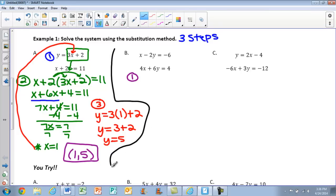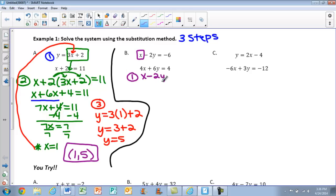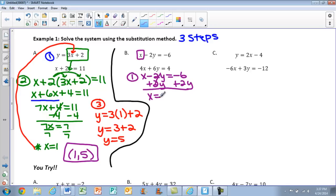We need to get a variable by itself. Looking at the first equation, we just have x with a coefficient of 1 — that's the best choice. So we take x minus 2y equals negative 6 and solve for x by adding 2y to both sides. On the left we get x equals 2y minus 6. Now x is by itself and we can move on to step two.